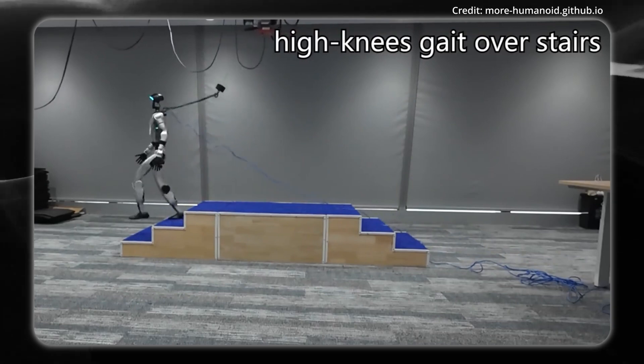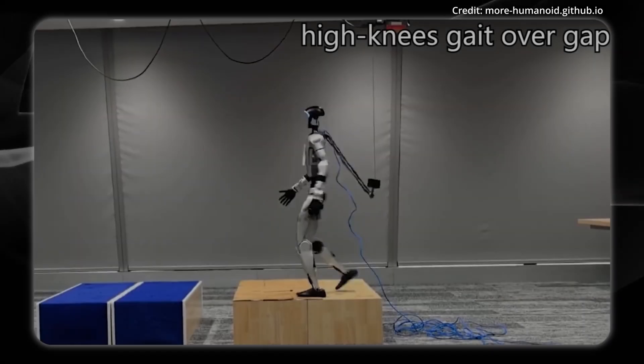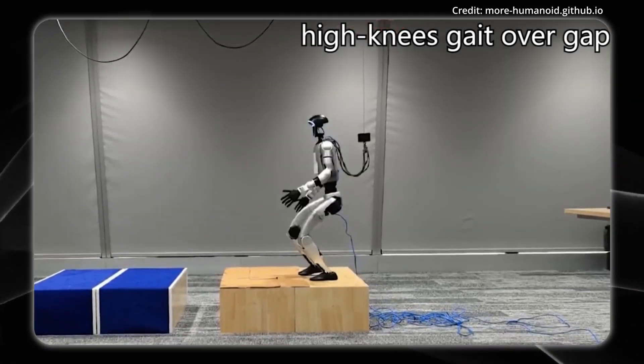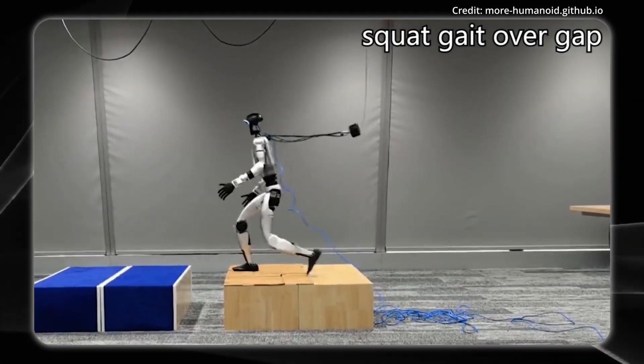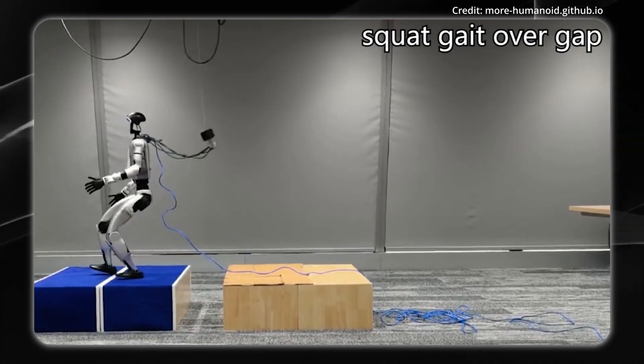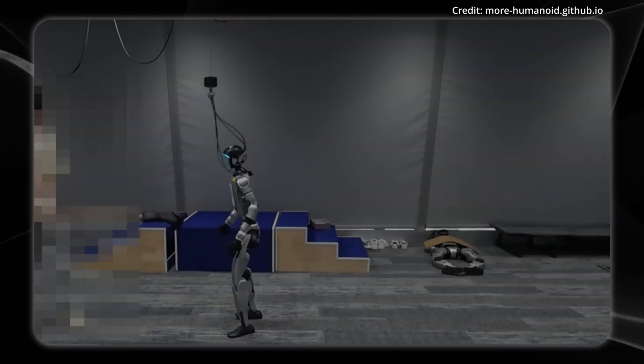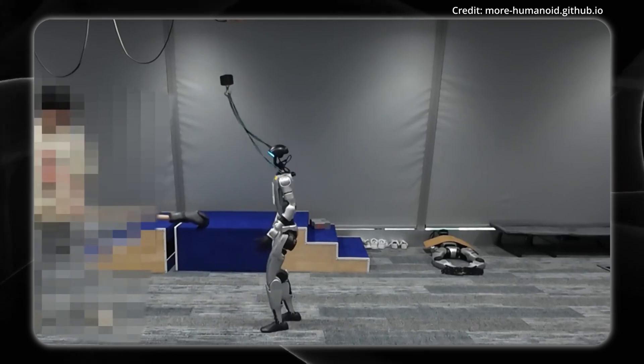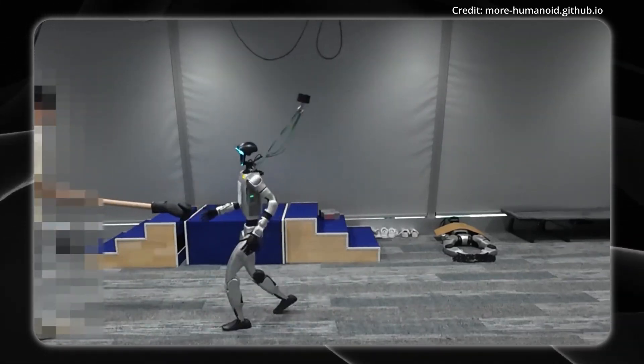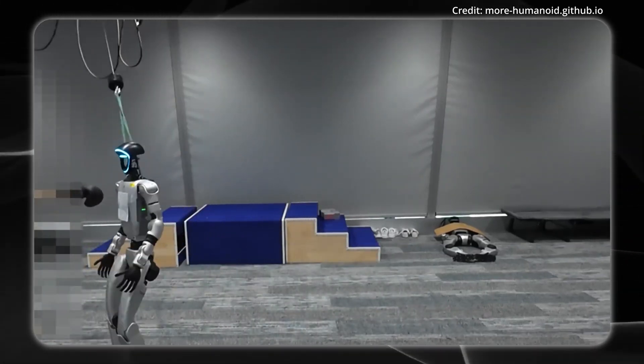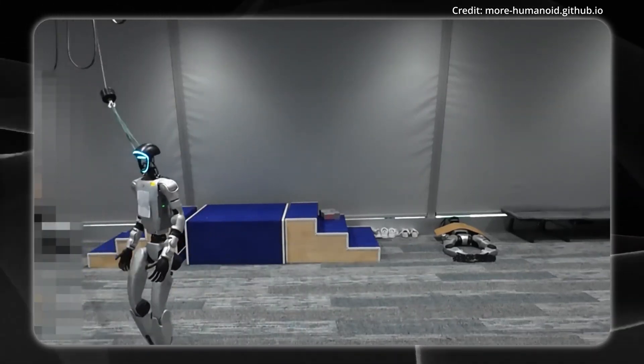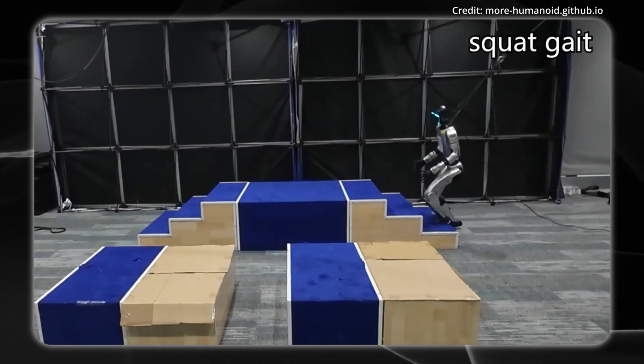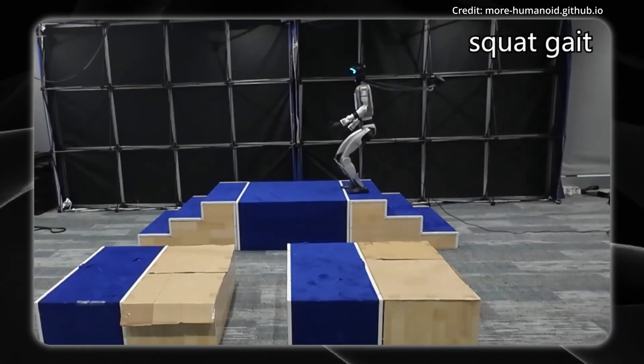On top of this, the framework introduces gait rewards for precise adjustments. The result is that in both simulation and real-world tests, MORE delivers strong performance while smoothly transitioning between multiple gait styles across challenging surfaces. Overall, MORE is a critical step toward giving humanoid robots improved navigation in the real world.